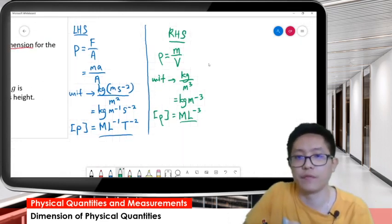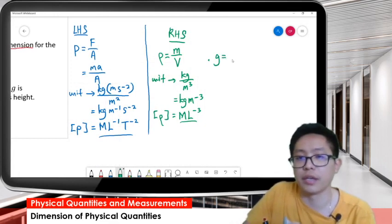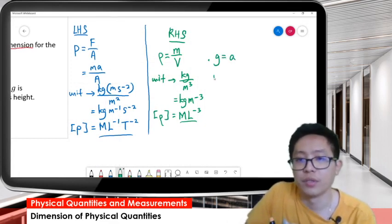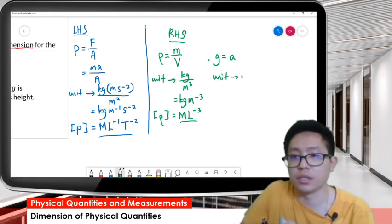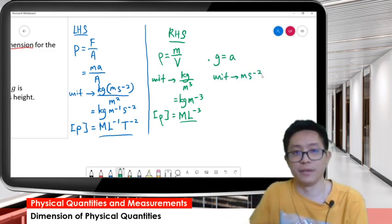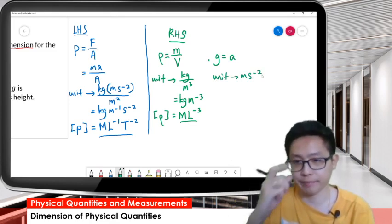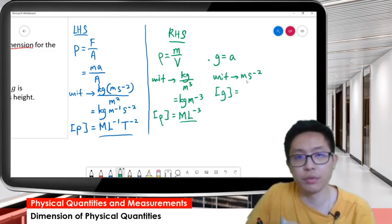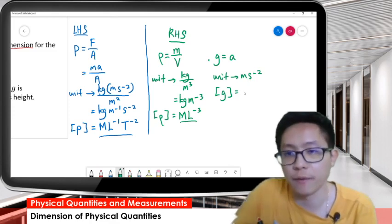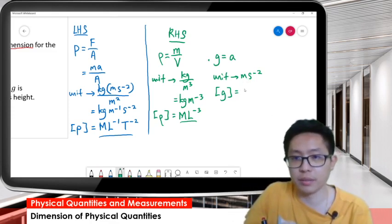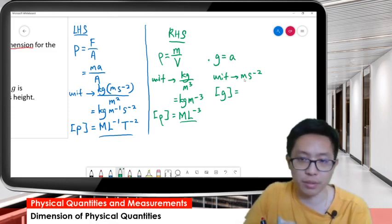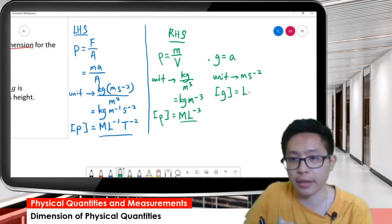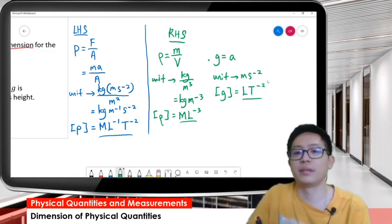Now we have g. G is actually acceleration. The unit for g is the same as acceleration, which is meter per second squared. So the dimension for g - meter is L, second is time - giving us LT⁻².